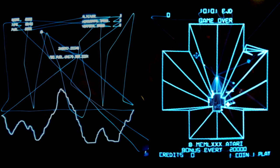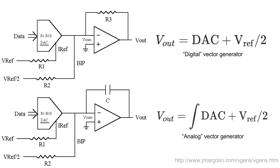There are a couple of different ways to generate the vectors — these are analog signals that steer the beam around the scope. There were two main techniques used in the Atari systems. The earliest were called digital vector generation, and they directly moved the beam around. Lunar Lander, shown here with the Z channel disabled so you can see the traces, goes from one point directly to the next. The later game Tempest always returns to the center between drawing each item.